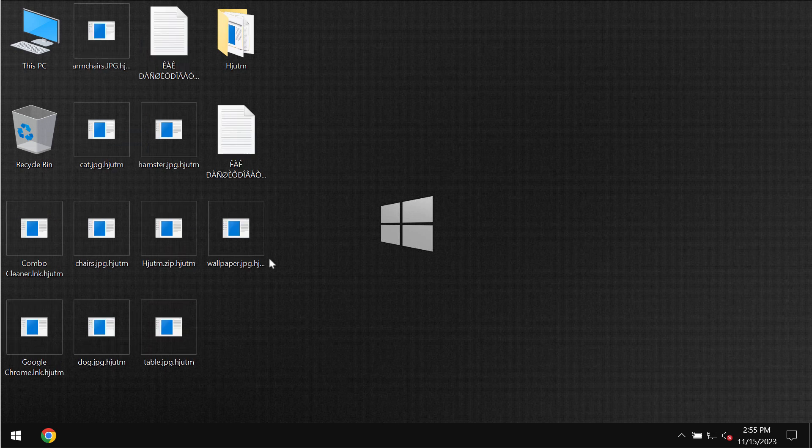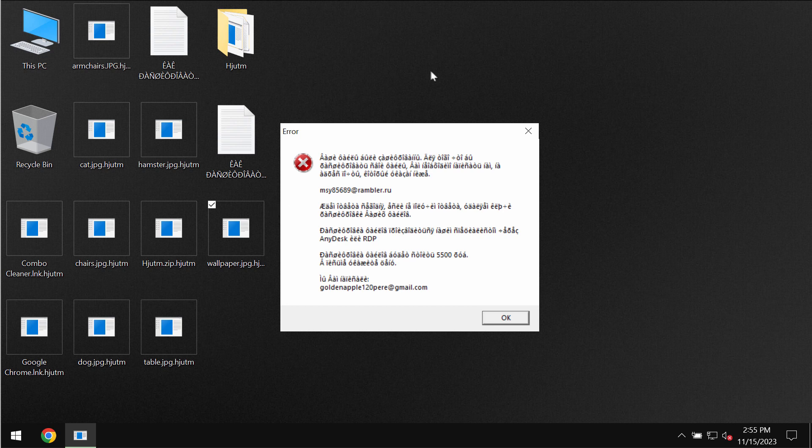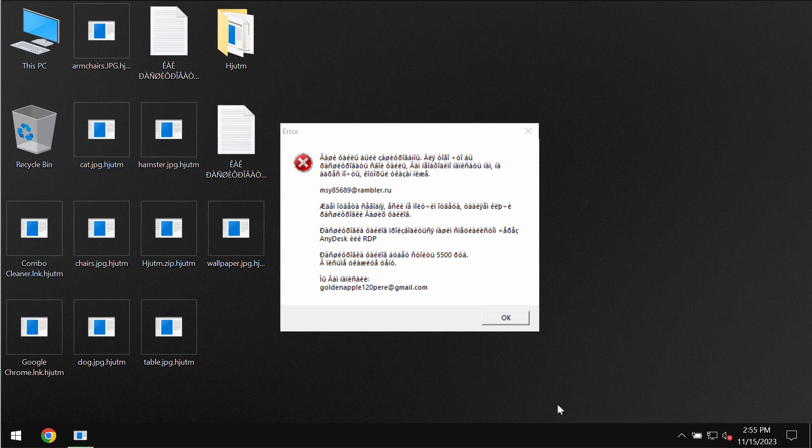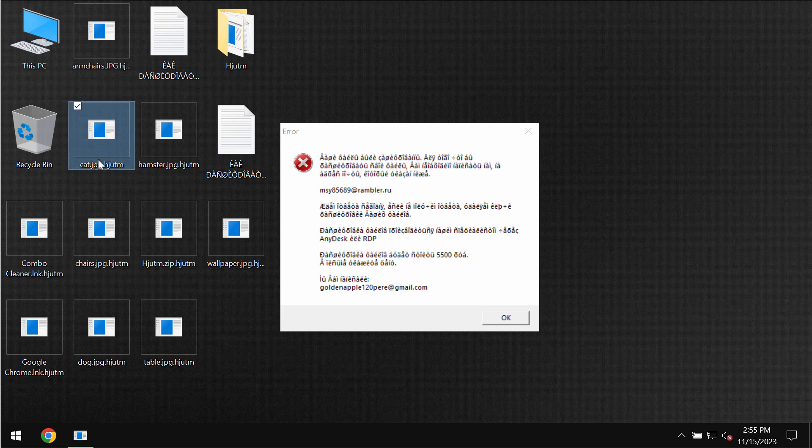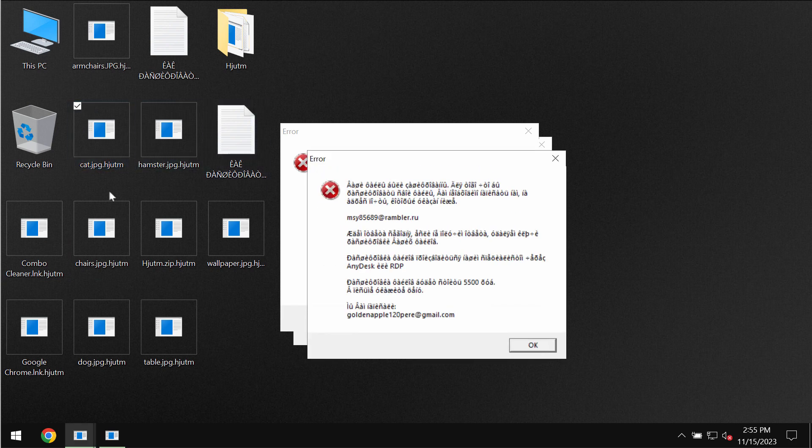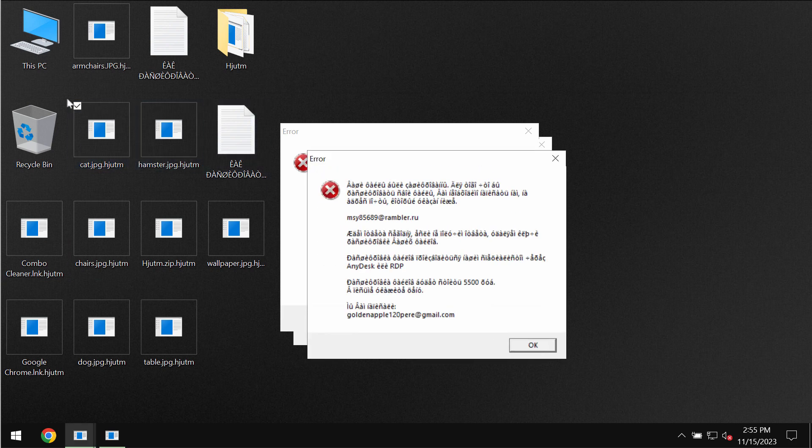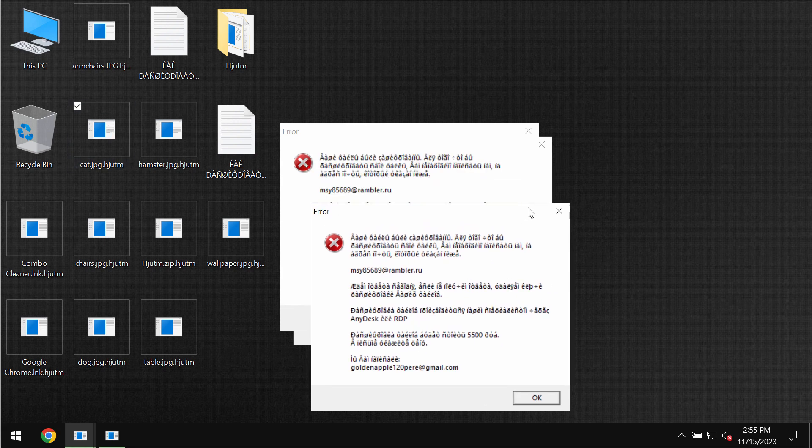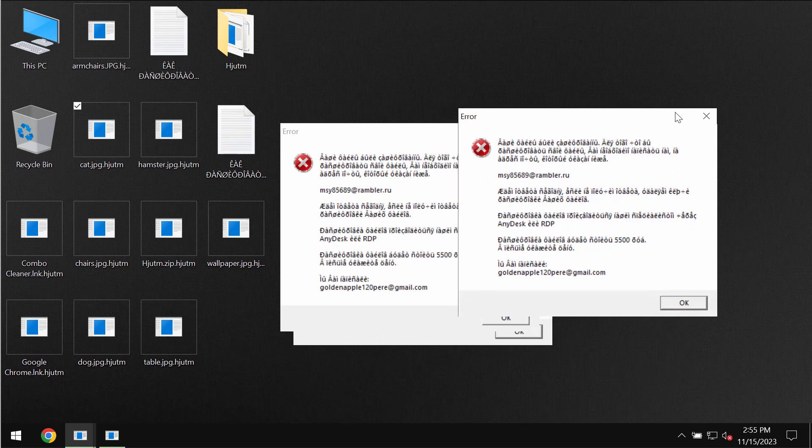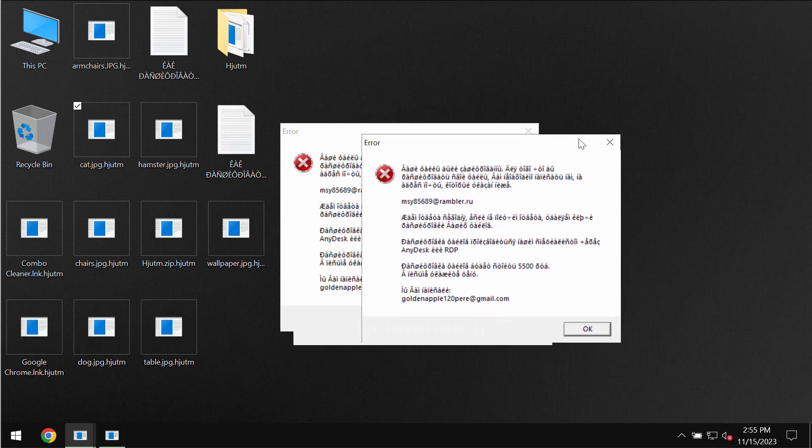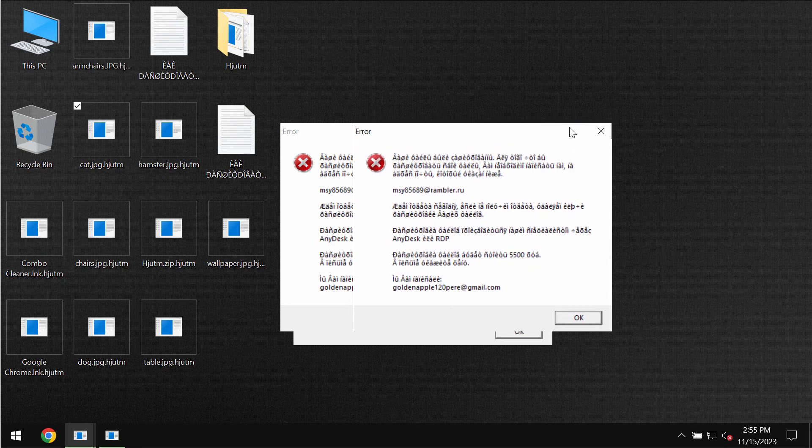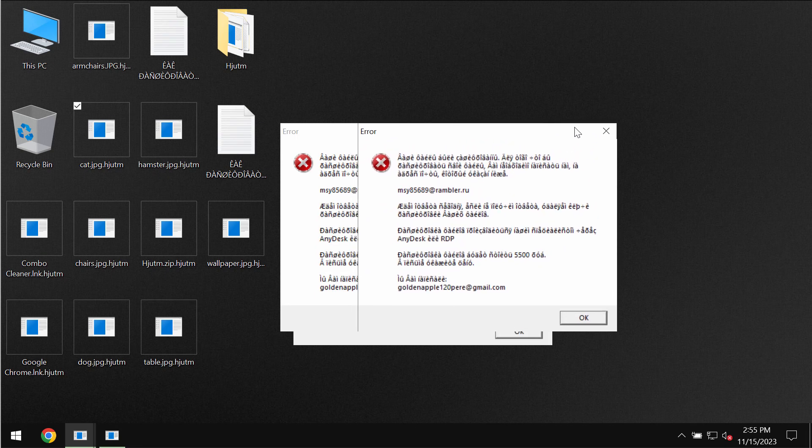Because of certain leaks and vulnerabilities this HJUTM ransomware may be easily injected into the device. And as you can clearly see it is called like that because it appends this special HJUTM extension to the file names. It also reveals this weird pop-up with the message that I cannot understand but I know that it is in Russian.